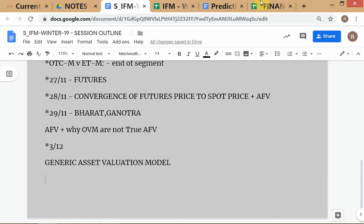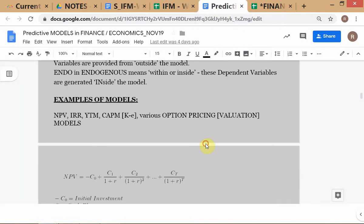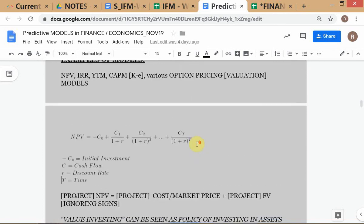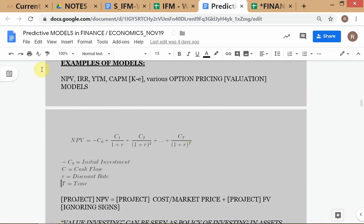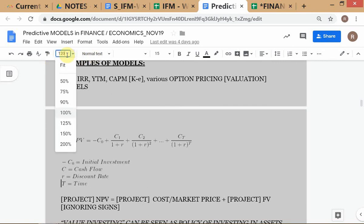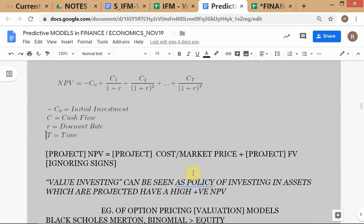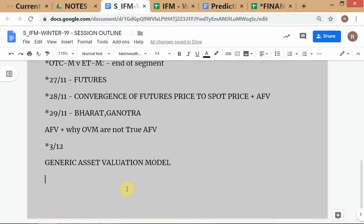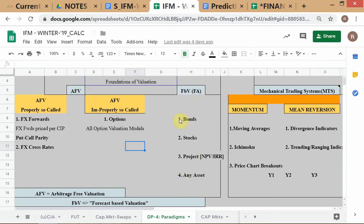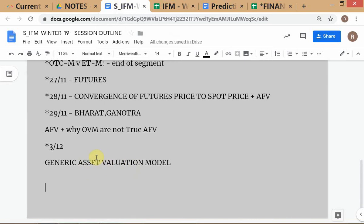In the NPV calculation you take the fair value and also the cost of the project. What I want you to understand is what a forecast-based fair valuation looks like. We're writing down the steps for a generic asset valuation that applies to any asset — stocks, bonds, projects, or even intellectual property like the IBM licenses HCL Tech purchased. All these use the same generic principles.